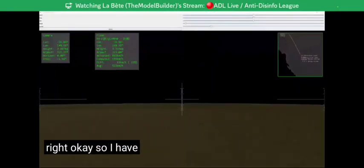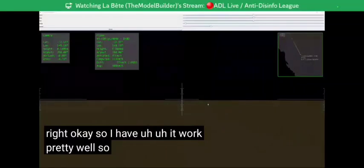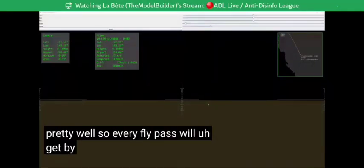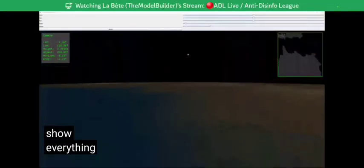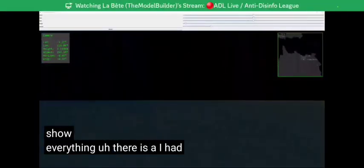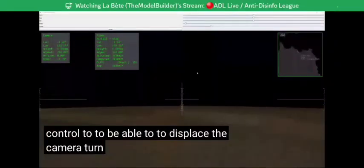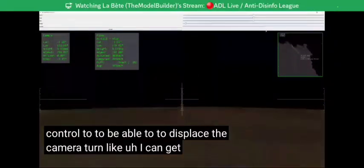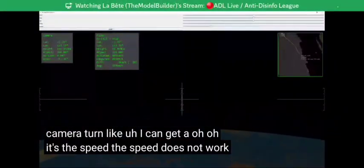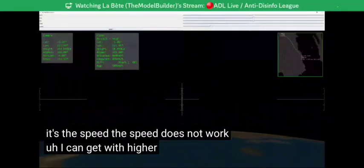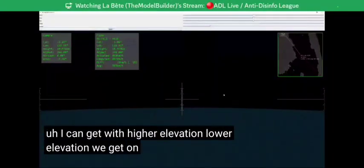It worked pretty well — every flight path will get shown one by one. We have the time to show everything. I added some controls to be able to display the camera and so on. I can get higher elevation or lower elevation. The speed does not work, but I can adjust the elevation.